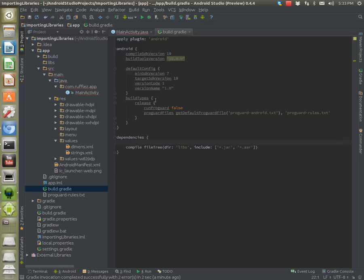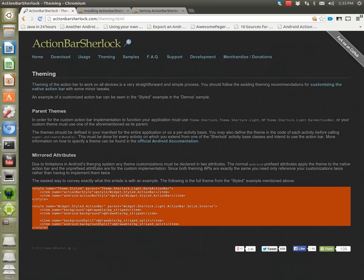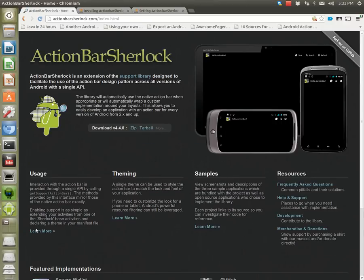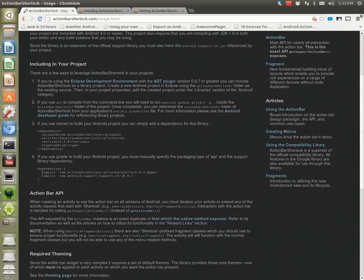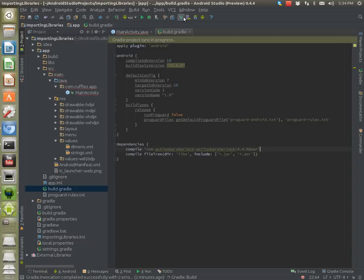The way we're going to do this is by opening up your build.gradle file. If you have Action Bar Sherlock, you can go to its home screen, go to Usage, scroll down, and right there in the dependencies section you're going to copy the line and paste it into your dependencies.